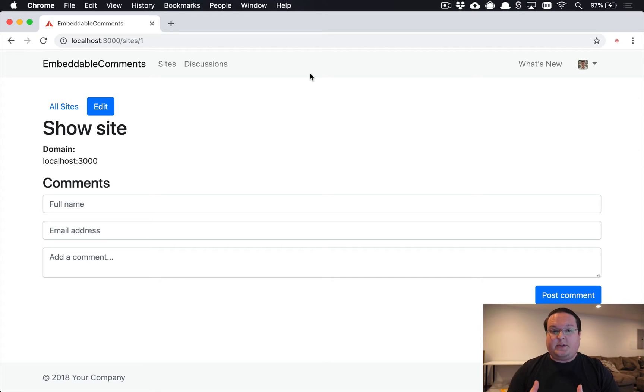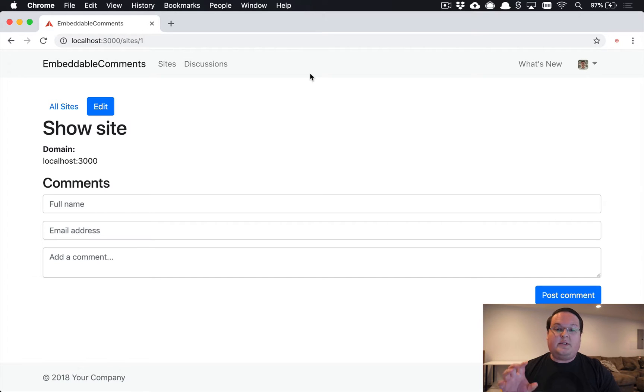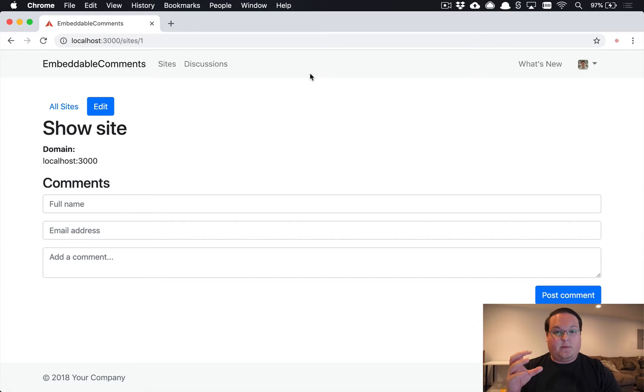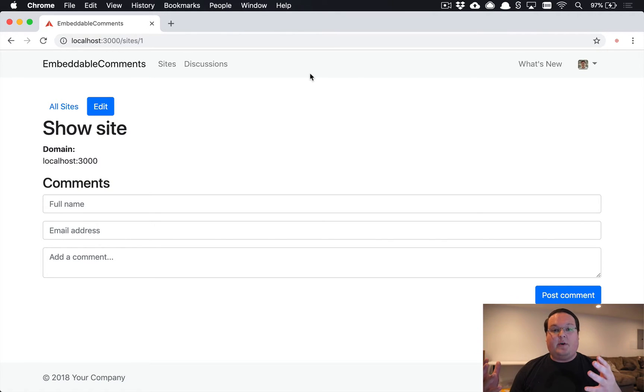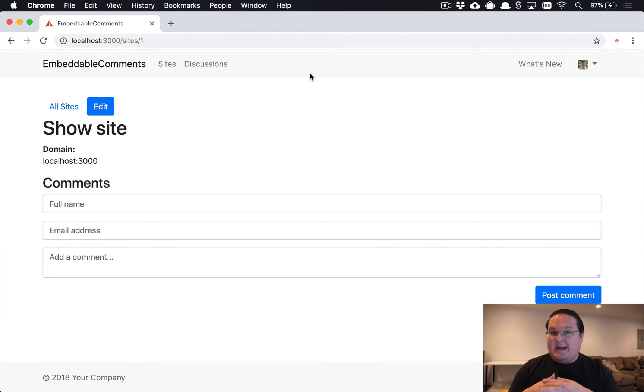What's up guys, this episode in the embeddable JavaScript widget series we're going to actually talk about the embeddable JavaScript widget code itself. So we've been cheating a bit because we've been using our embeddable JavaScript widget inside the same Rails app.